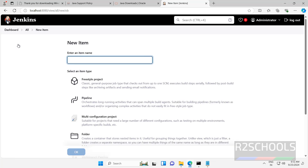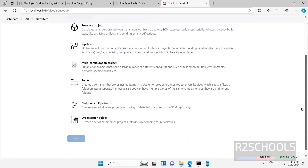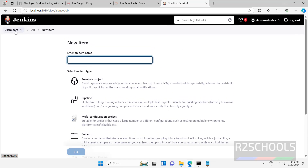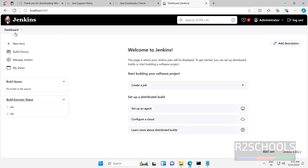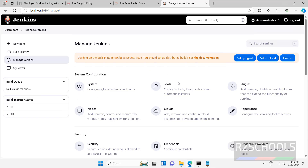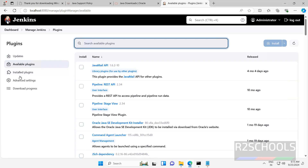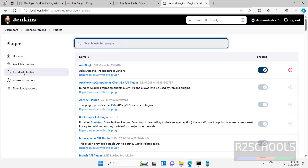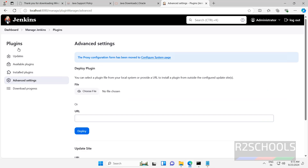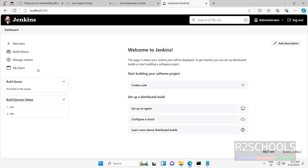If you want to create a new item, click on here and select the item type — like freestyle project, pipeline, or other options such as folder. If you want to go back to the dashboard, click on here. If you want to see the build history, click on here. If you want to manage Jenkins, click on manage Jenkins. Here we have different options like plugins — if you want to add additional plugins, click on here. We have updates, available plugins, and installed plugins. These are the installed plugins. If you want to see advanced settings, click on here.